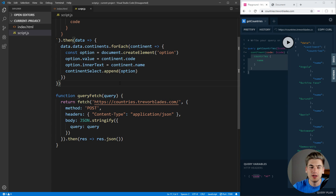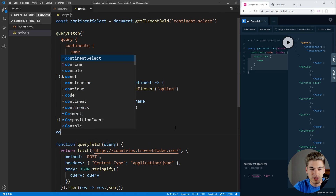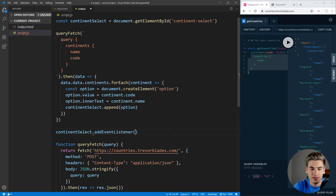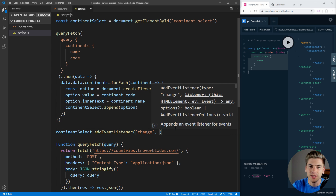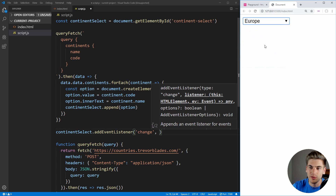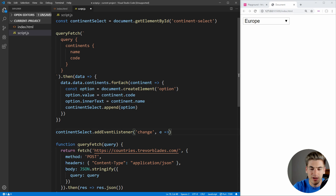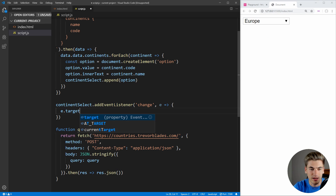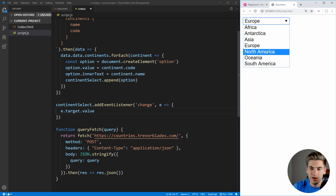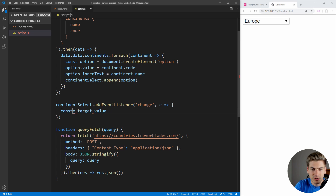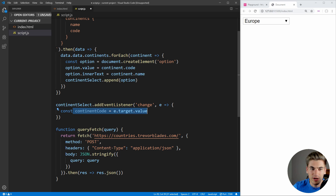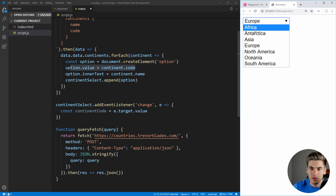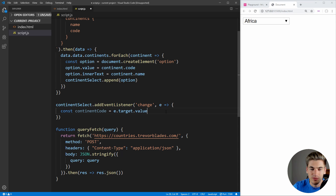Now that we have that helper function, we can set up a listener for our change event. So we say continentSelect.addEventListener('change'), which will be called every single time we change our selector. Whenever we select a continent, this function is going to be called and it takes an event argument. We can get the value that is selected by calling e.target.value, so let's set that equal to a constant called continentCode. This is essentially the code that we set on our option.value — so if we select Africa, this is going to be 'AF'.